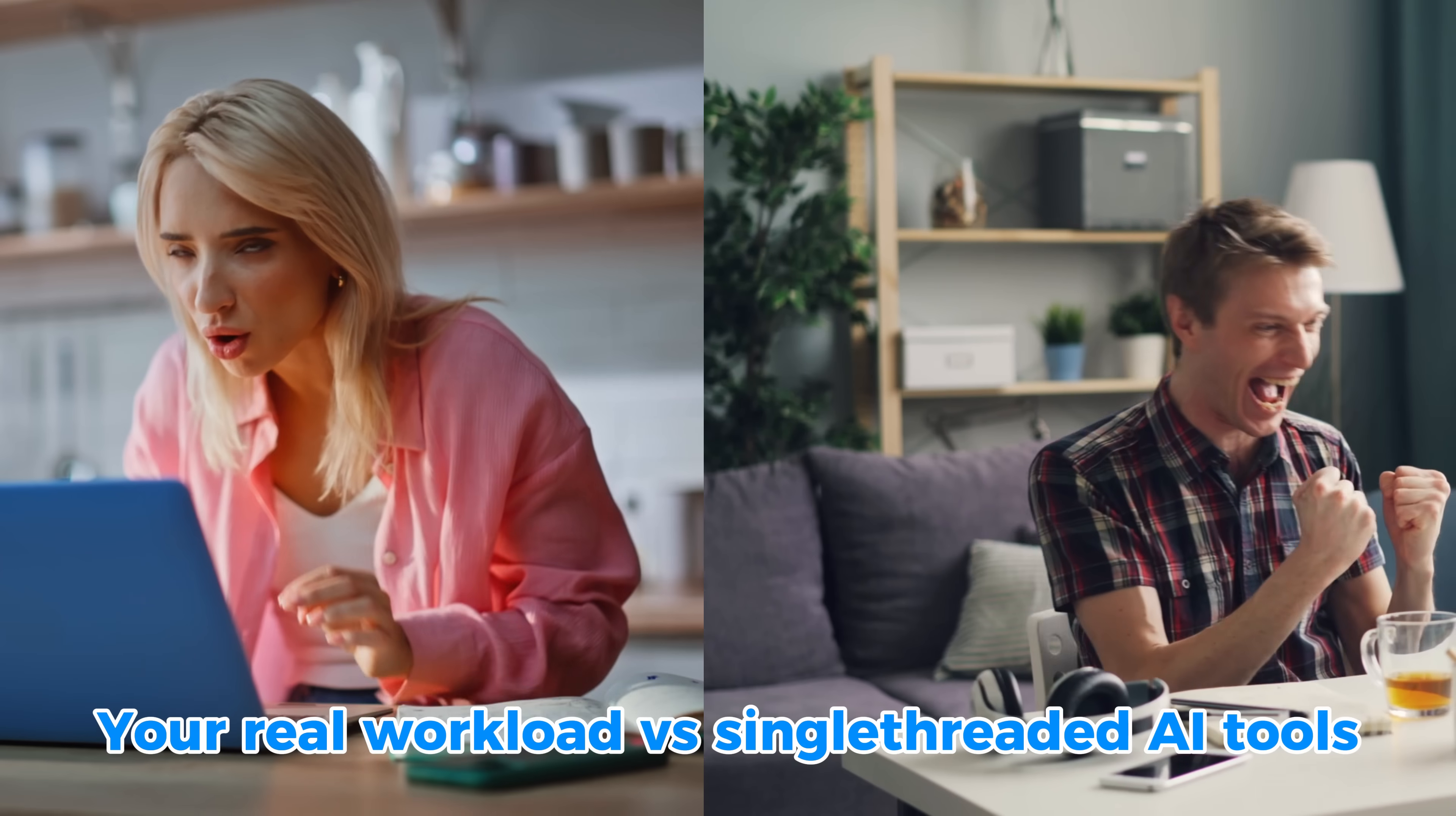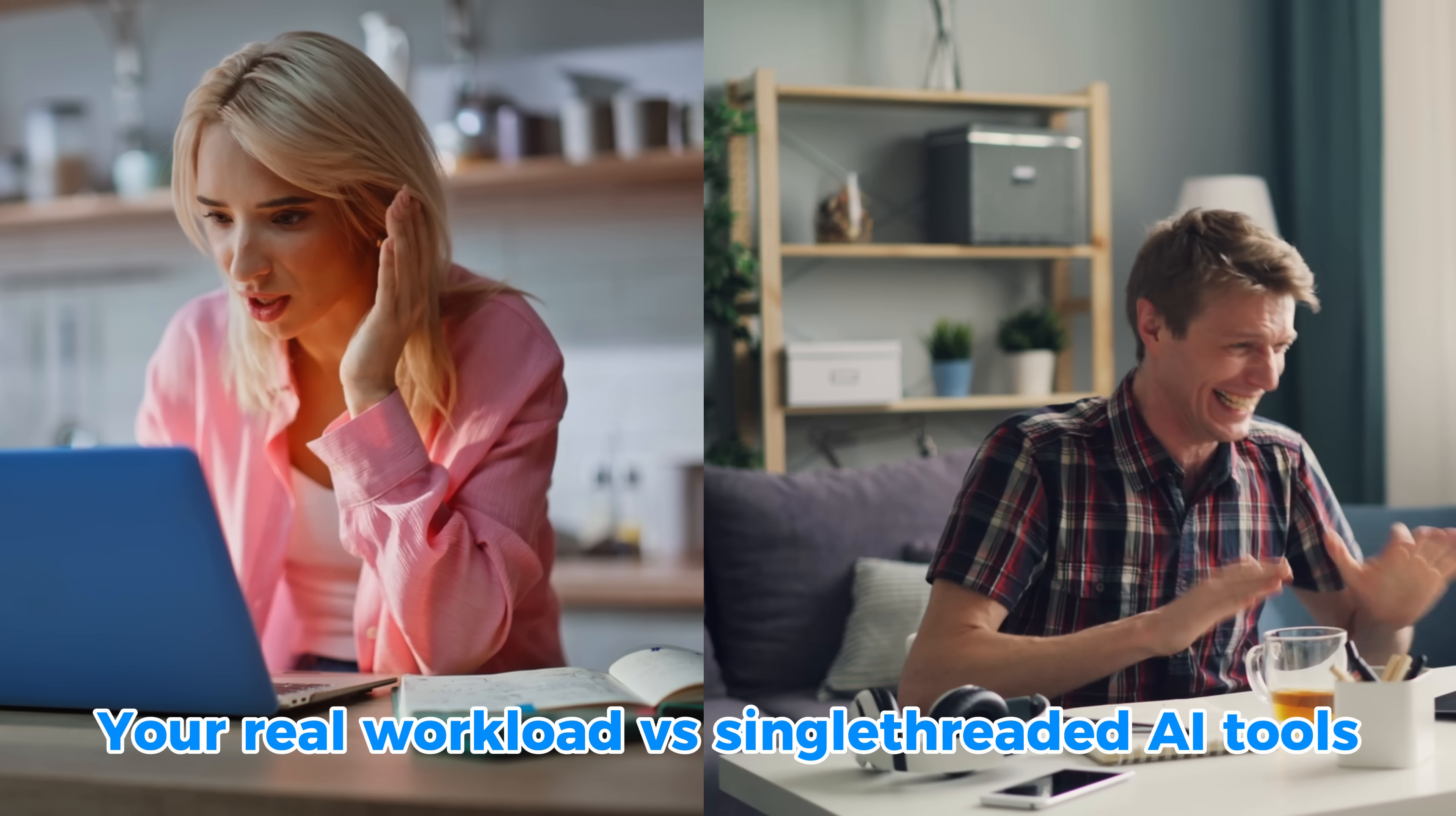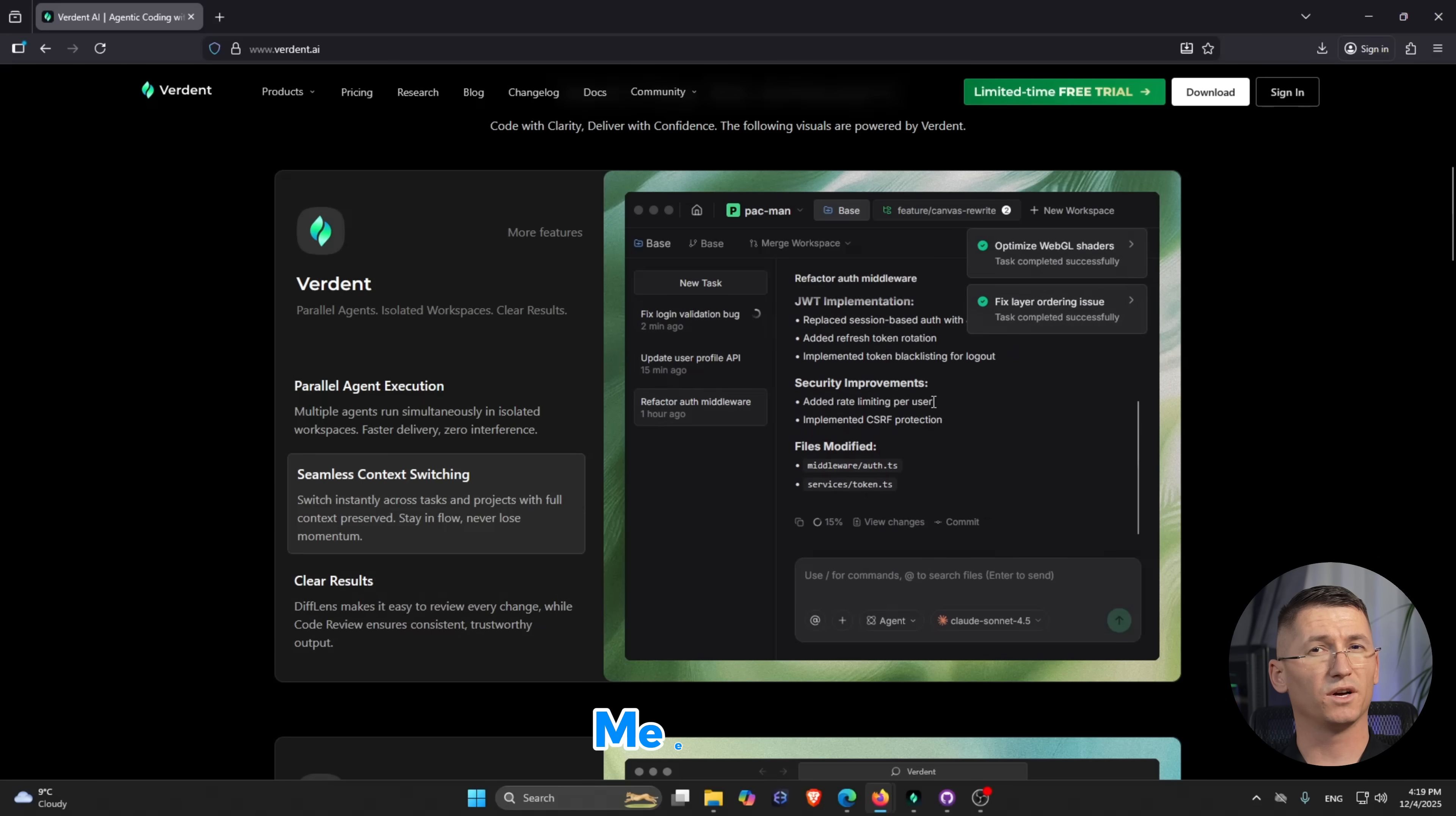You know those days where your brain is juggling five features, three bugs, and two quick questions from product, and your AI coding tool is like, sure I can help, but only if we talk about one thing at a time? Today I want to show you a tool that actually leans into that chaos instead of fighting it.